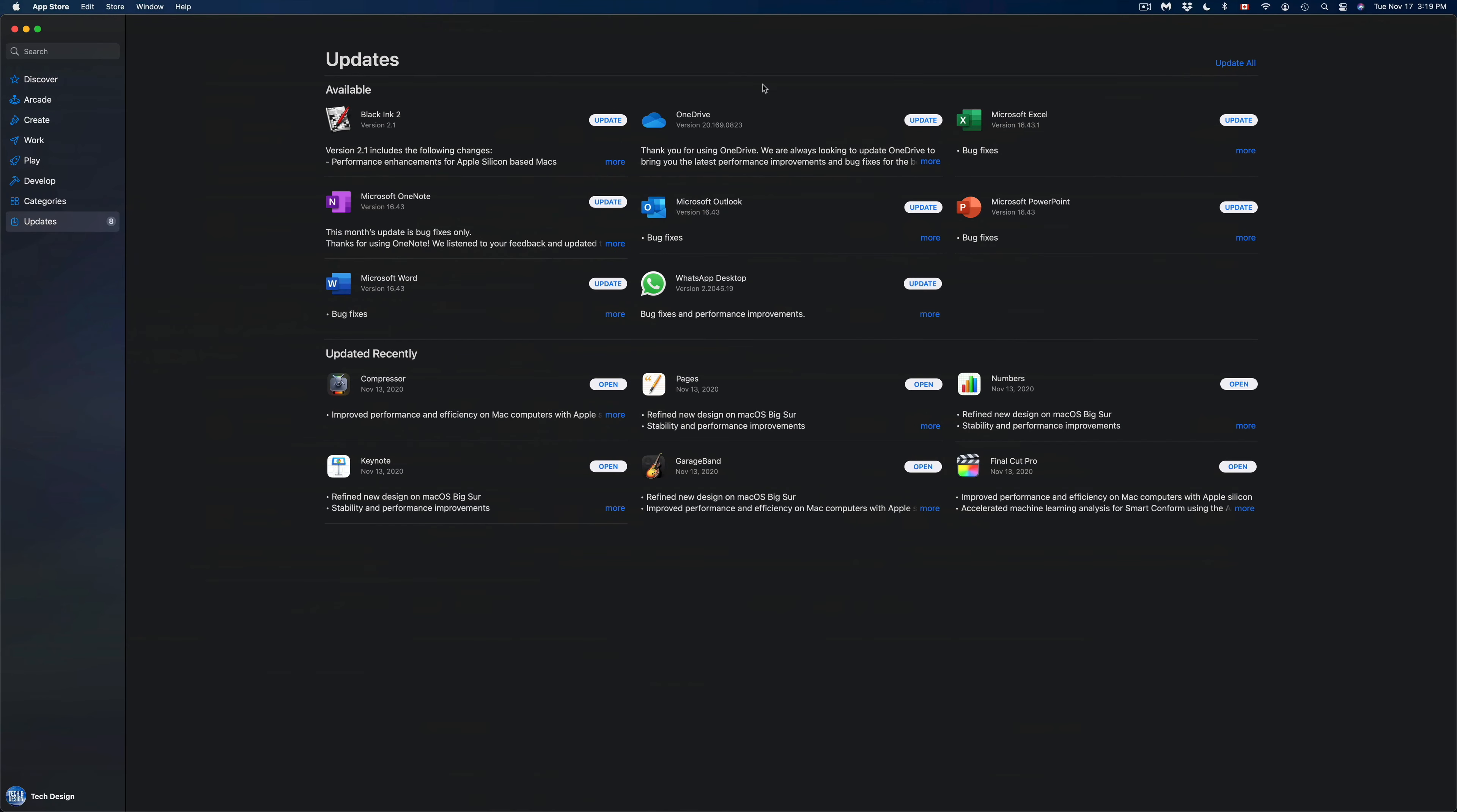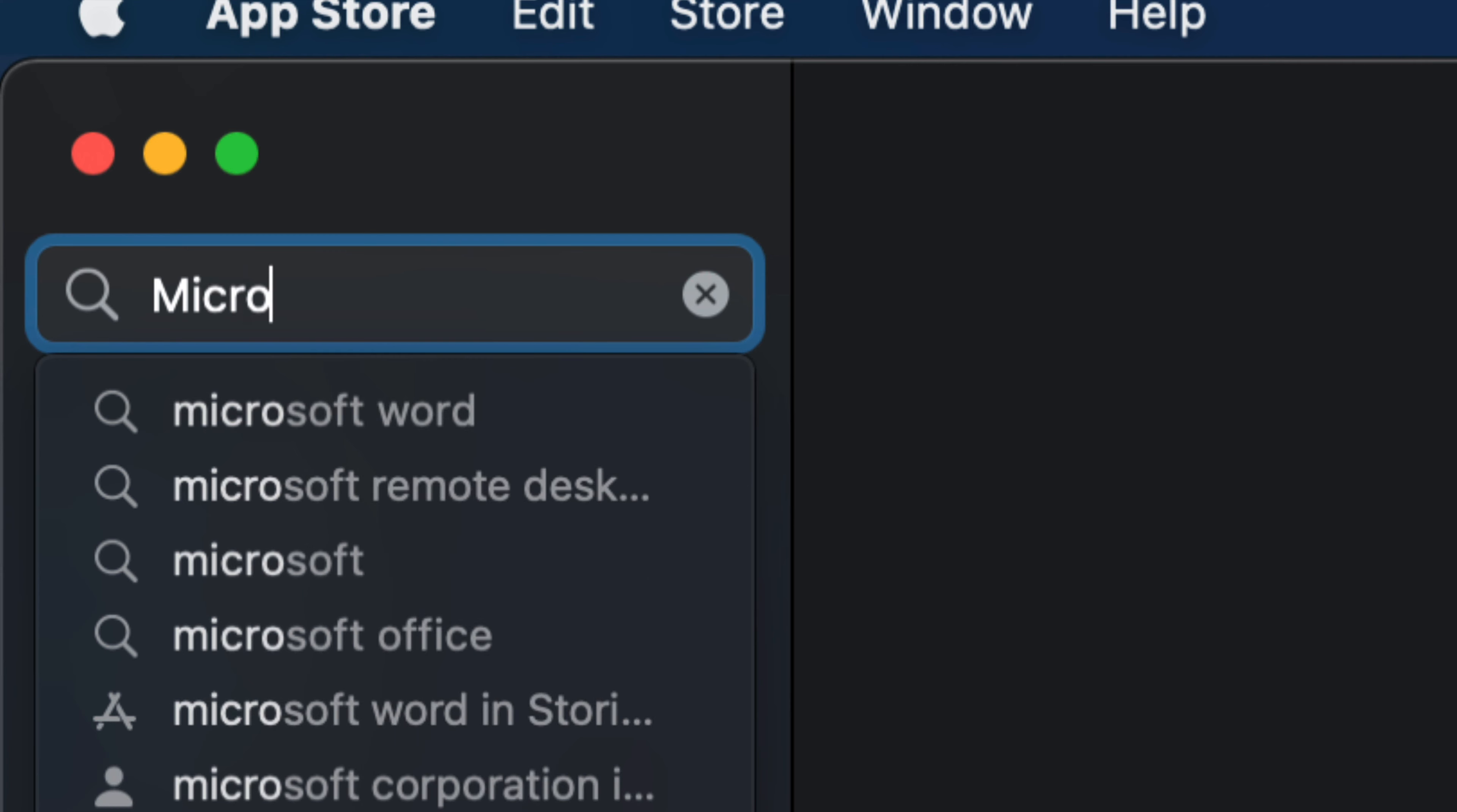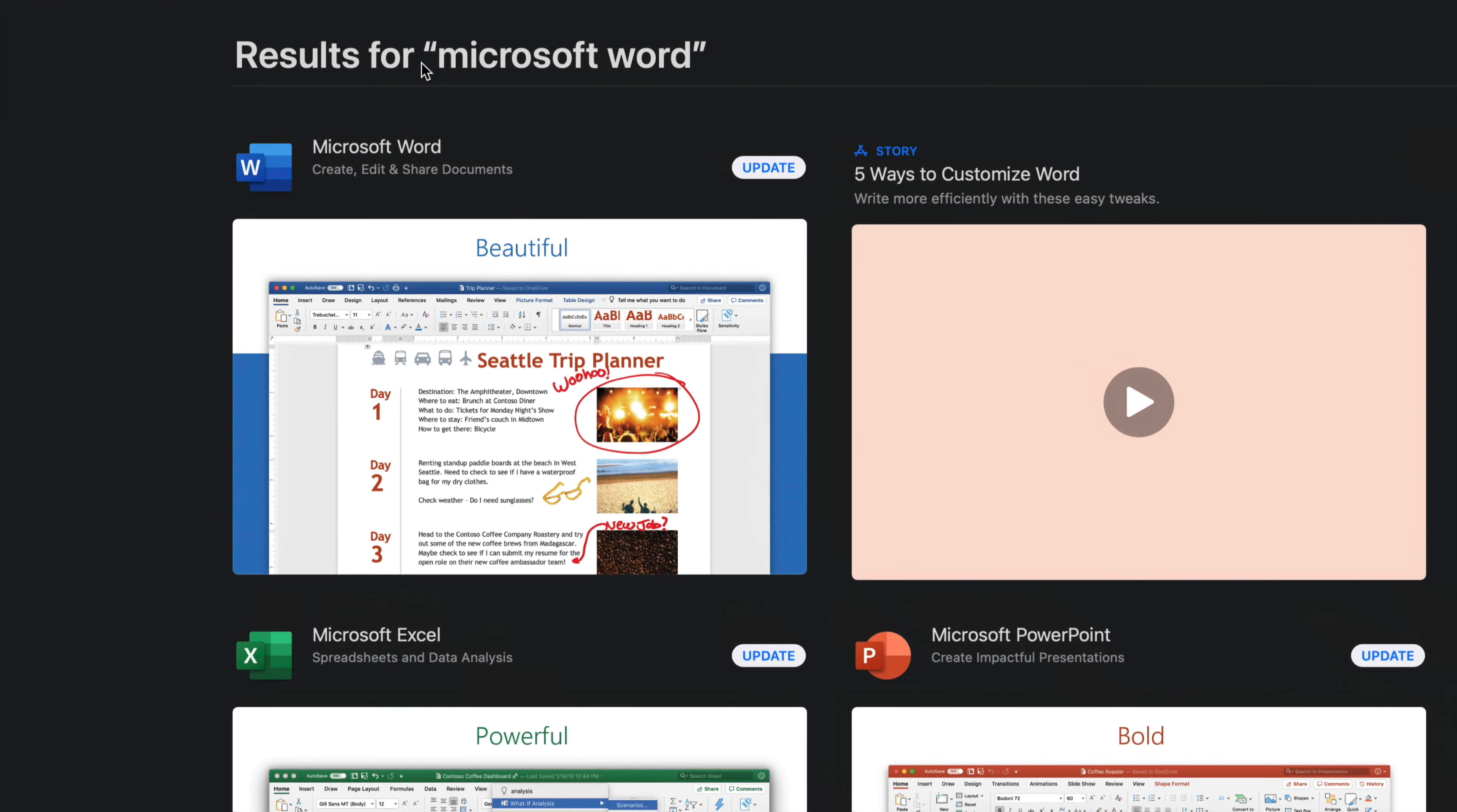If you don't see a particular update, for example let's say we're looking for Microsoft Word and we're looking for that specific update, let's just go on the top left-hand side and we're going to search and type in Microsoft Word.